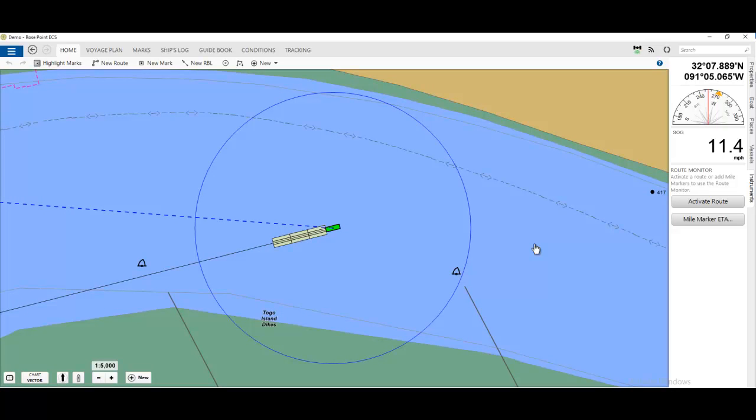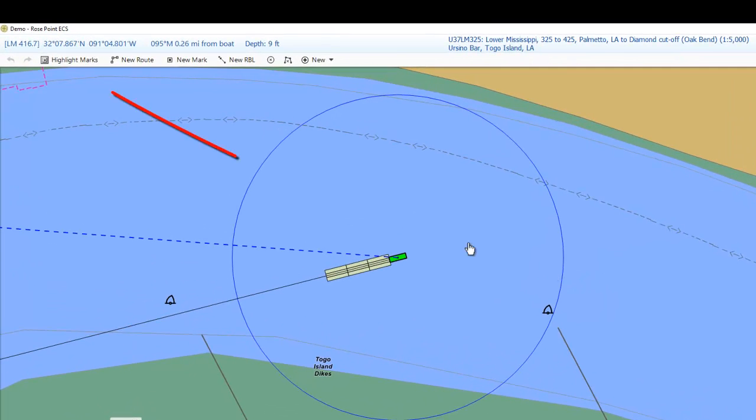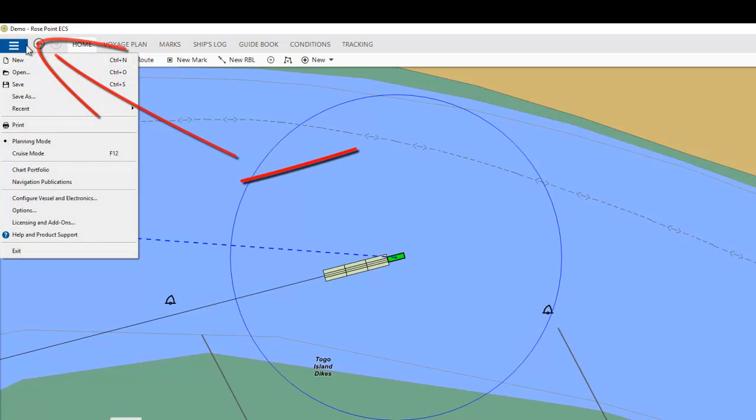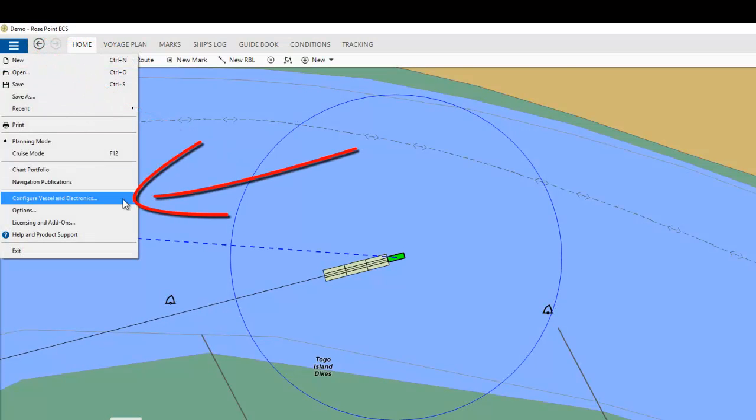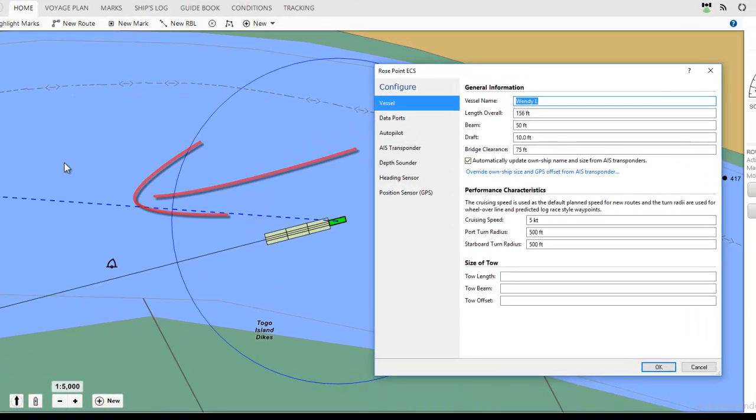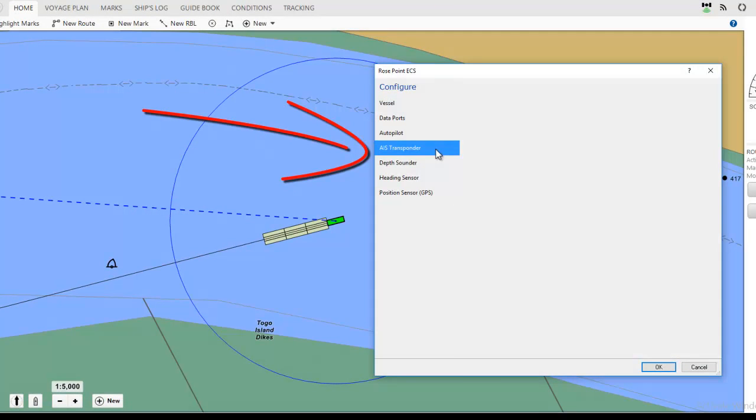To begin, click the main menu in the upper left-hand corner and select Configure Vessel and Electronics. In the configuration list, select AIS transponder.